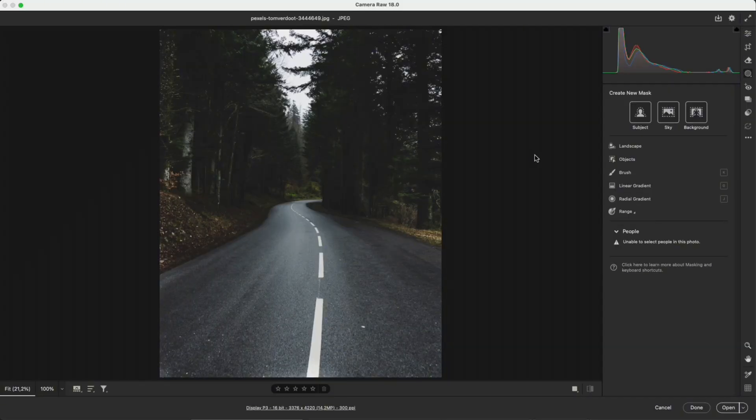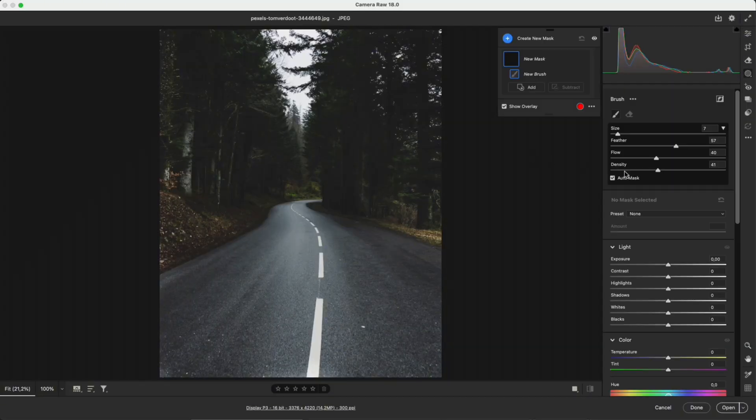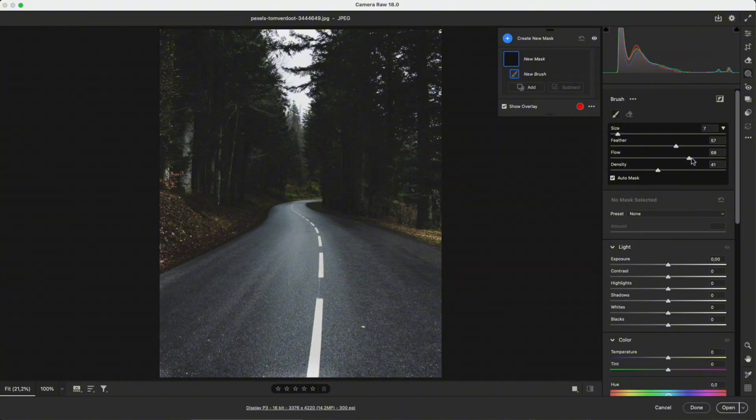Brush: Manually paint the area you want to adjust. It includes size, feather, flow, and density, similar to Photoshop.